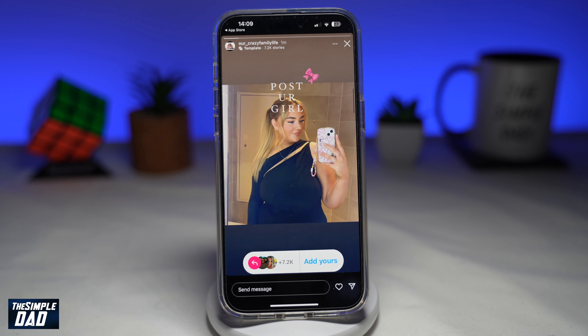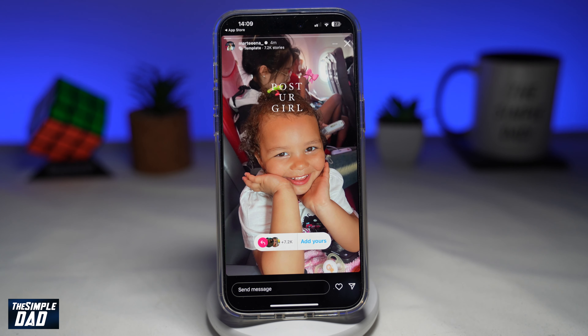In this video, I'll show you how to become a part of this trending Add Your Story called Post Your Girl. So if you want to become a part of this trending Add Your Story, let me show you how to do this.